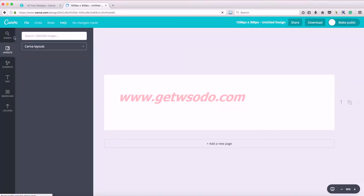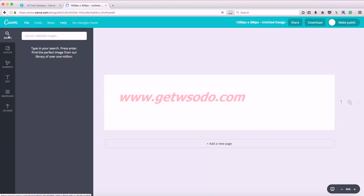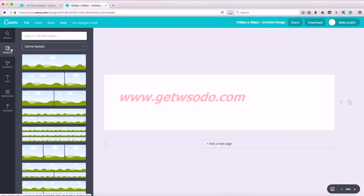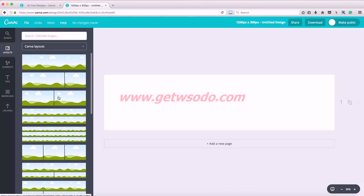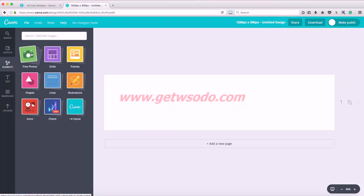So this is my toolbar over here. I have search. I can search for images. They have a library of images, some free, some paid, that are really great. These are different layouts that you can use to kind of get you started. If you want to add images or have columns and there's all kinds of elements.